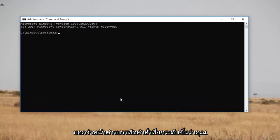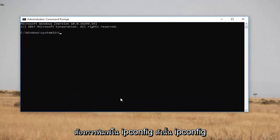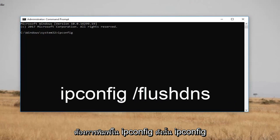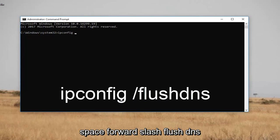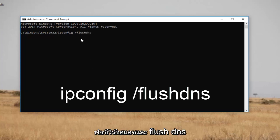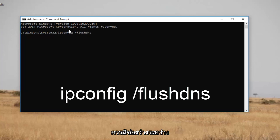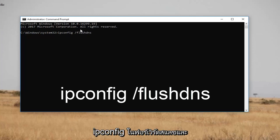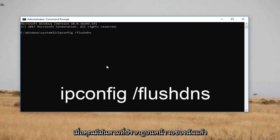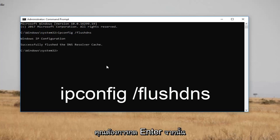Now in the elevated command line window, you want to type in ipconfig space forward slash flushdns — so: ipconfig /flushdns. There should not be any space between the forward slash and flushdns; there should only be a space between ipconfig and the forward slash. Once you have it as it appears on screen, hit Enter.